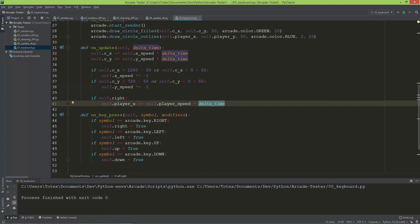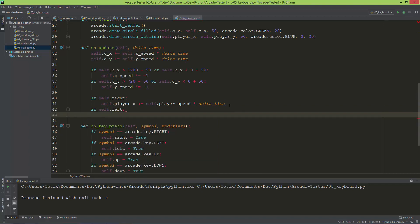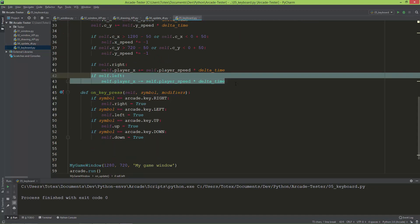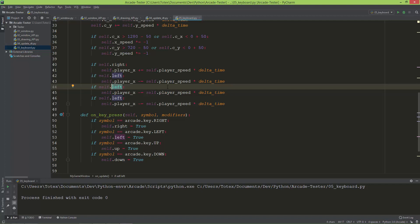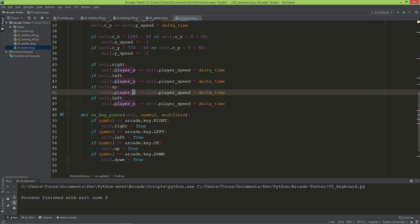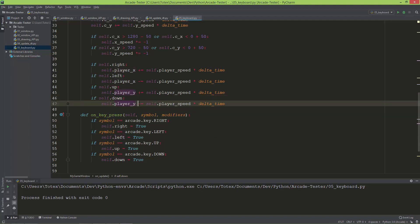For the left direction: if self.left is true, self.player_x minus equals self.player_speed times delta_time. Then I'll copy and paste this for up and down. If self.up is true, player_y plus equals player_speed times delta_time. If self.down is true, player_y minus equals player_speed times delta_time.